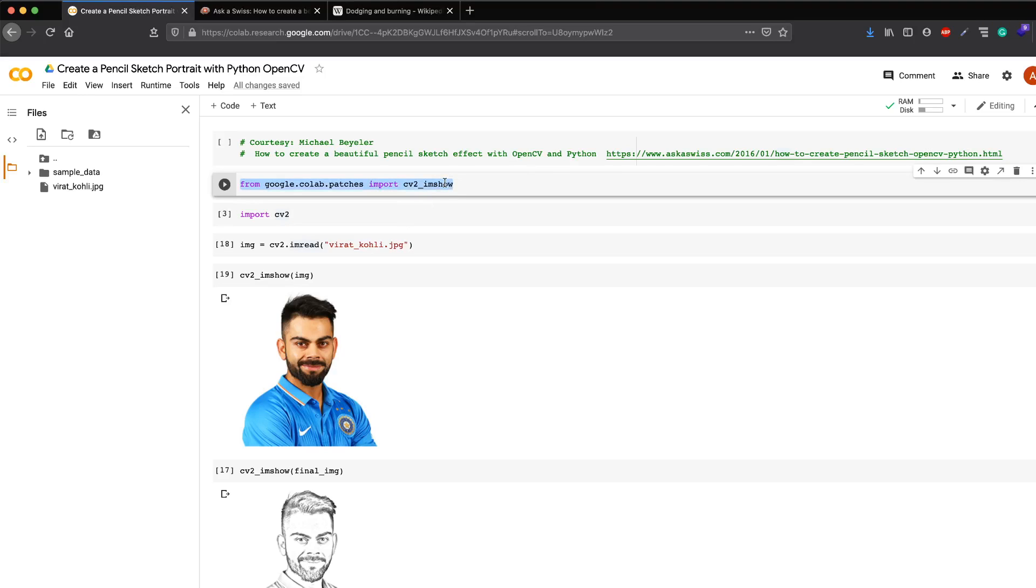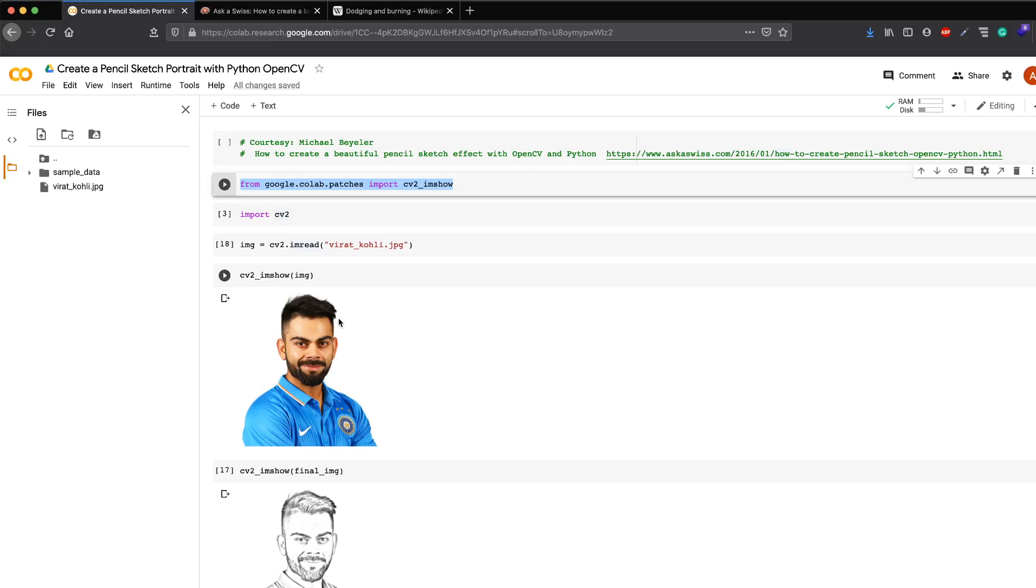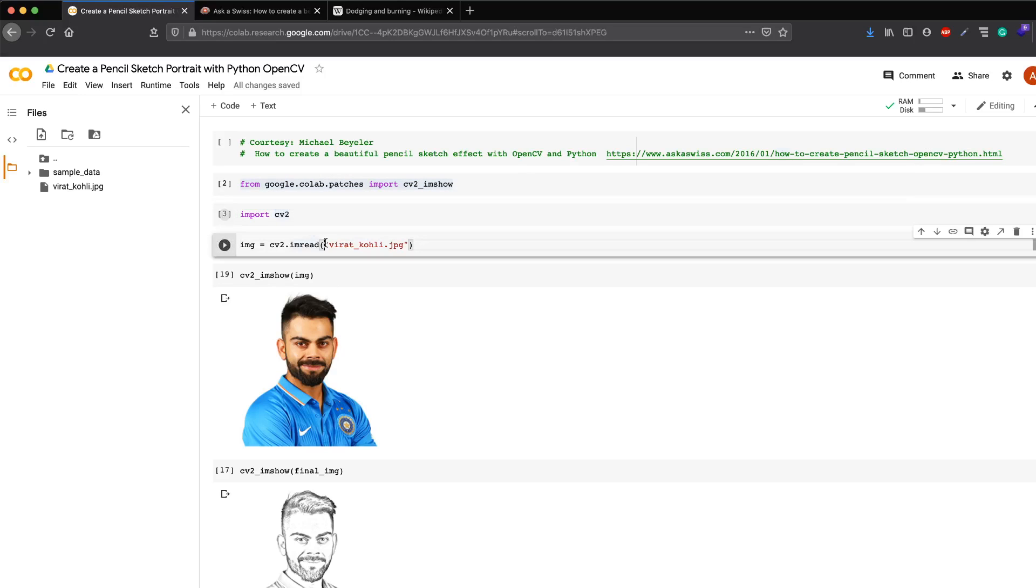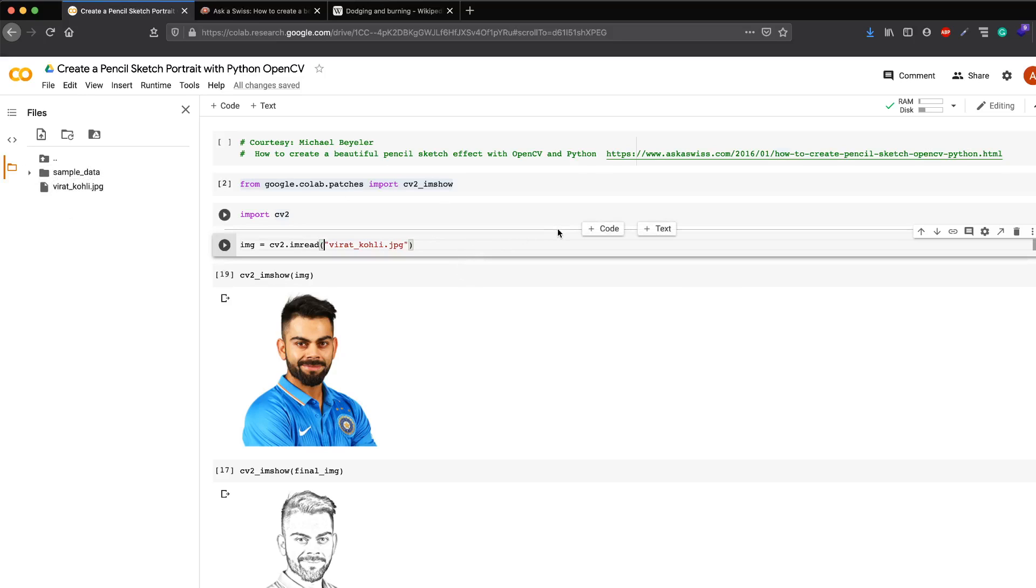The second thing is you have to take an input image—it could be a PNG or JPEG. Here I've taken a very popular Indian cricketer called Virat Kohli. It's a human portrait, but you can basically do this for a human portrait or anything as you wish. The first step is load the packages—in this case it's only one package, which is cv2. Second, read the image.